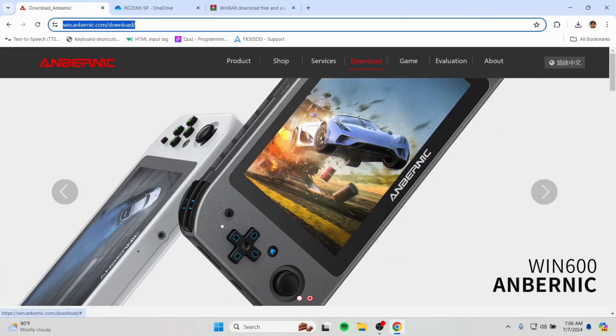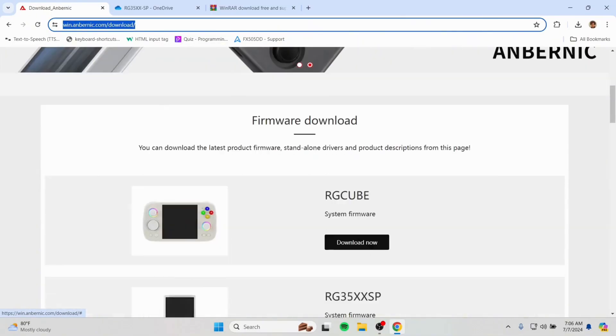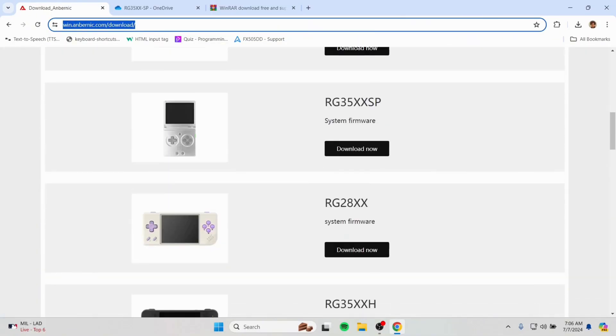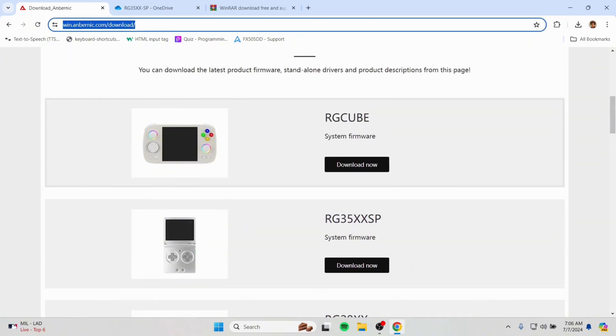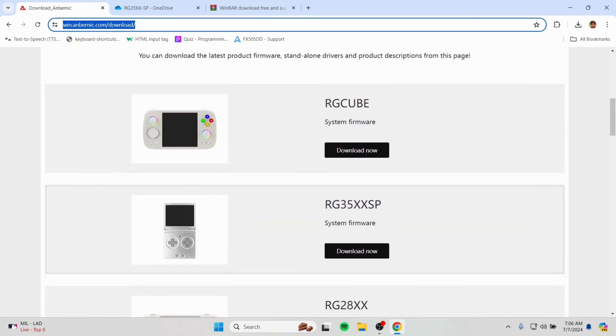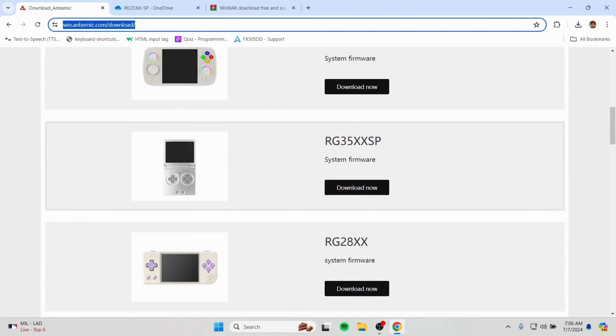Hello everyone! Today I'm going to show you how you can install system firmware on your Anbernic RG35XXSP. By following this video, you can fix any problem that you are having on your device.